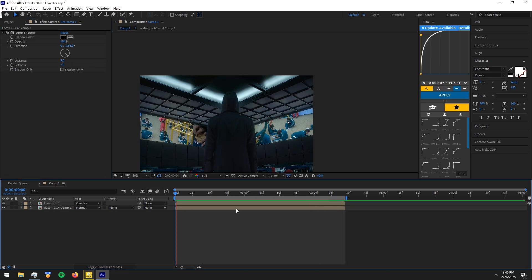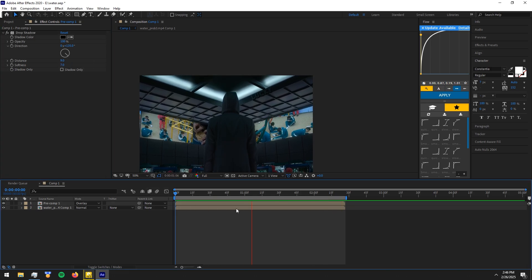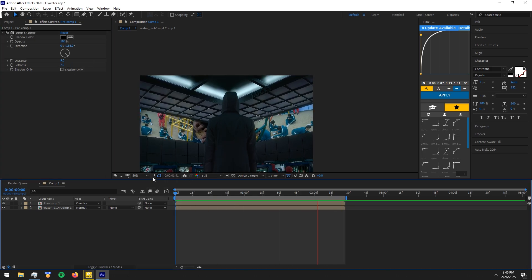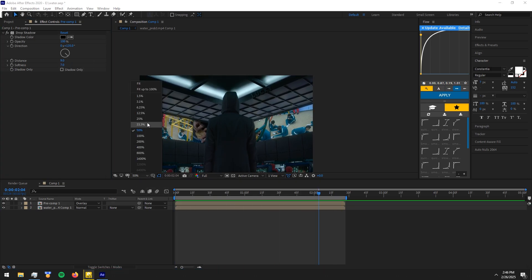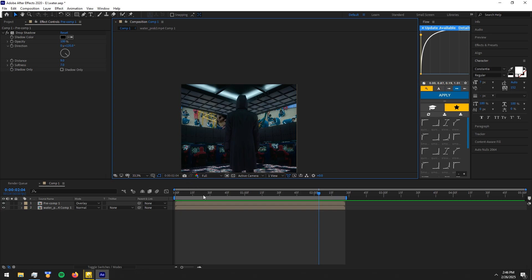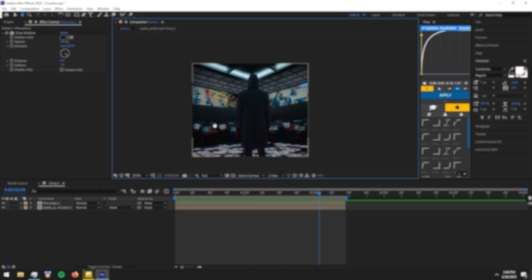And there you have it, now you know how to put your watermark inside clips. Thank you so much for watching. Hope you guys learned something new, see you guys in the next tutorial.